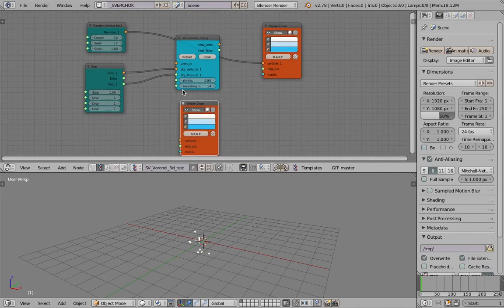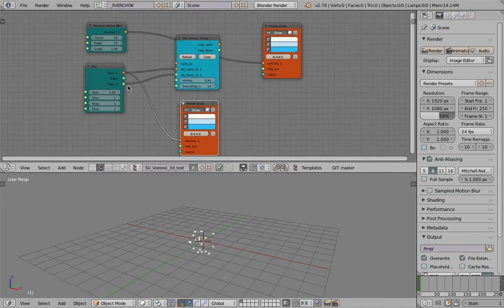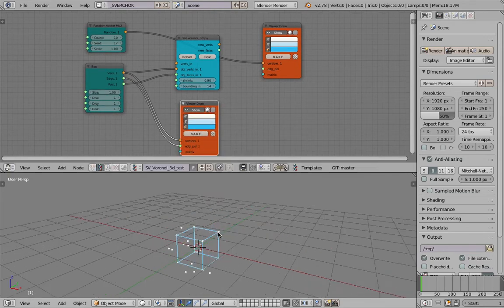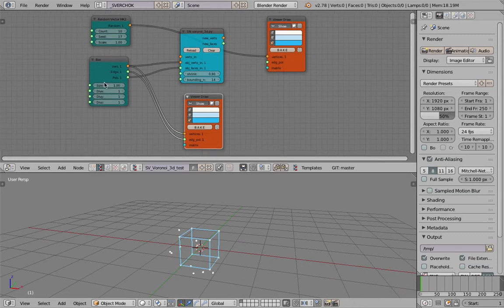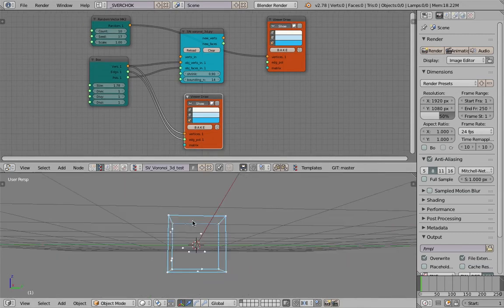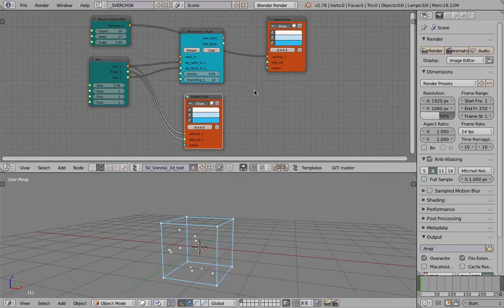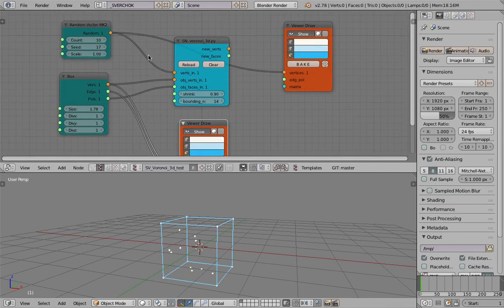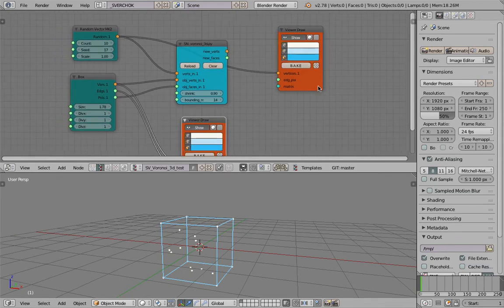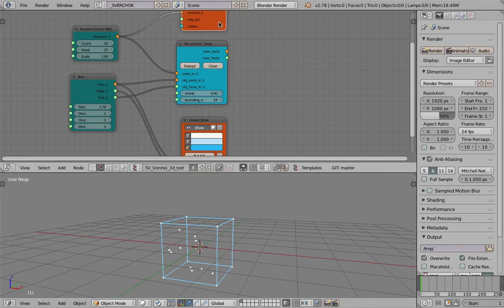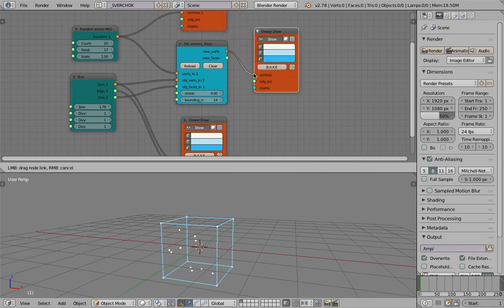This is going to be the bounding box based on this box object. We need to scale it up and plug these points in there. We should be getting our Voronoi mesh. Let's have a look.